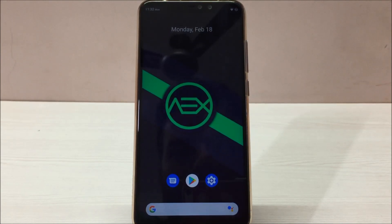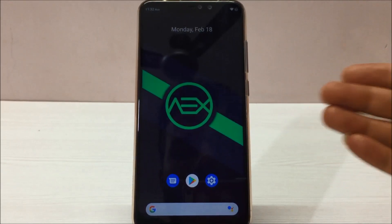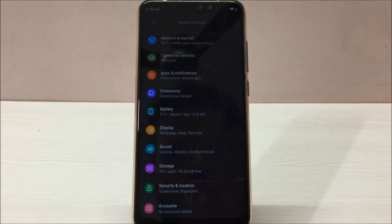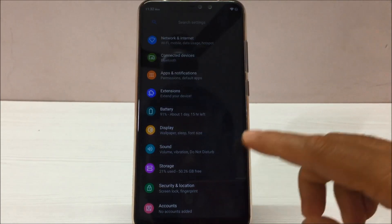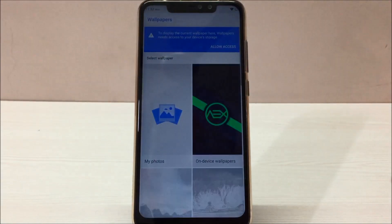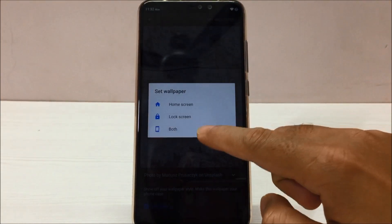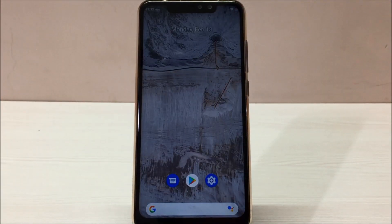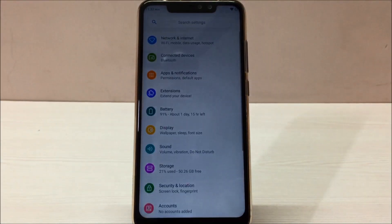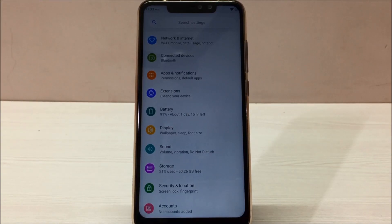One more very nice feature in this ROM is that it adapts the UI based on the color of your wallpaper. For example, I'm currently using a dark wallpaper, so it's showing me the dark theme throughout the settings menu. If I go ahead and change it to a light wallpaper — let me do that for you — if I set this wallpaper and then go to Settings, you see the color of the settings menu also changes. This is a feature I really liked — it changes the system color based on your wallpaper.